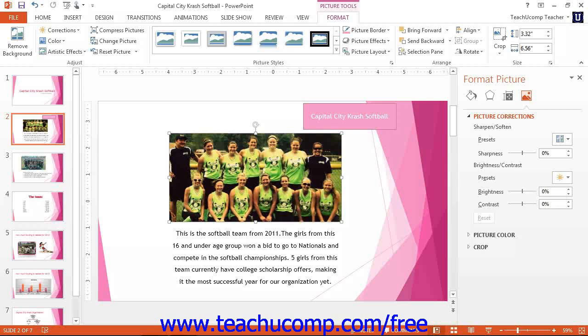The changes that you make are applied immediately as they are set. So you may need to use the Reset Picture button to reset your image after experimenting with the settings if you do not like them. The next few lessons within this chapter will discuss changing the settings within each category listed within the Format Picture task pane.